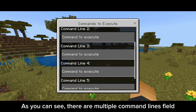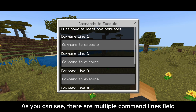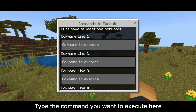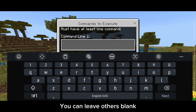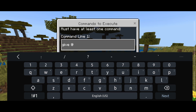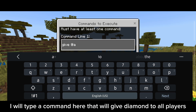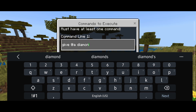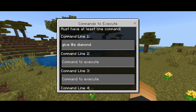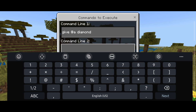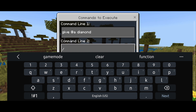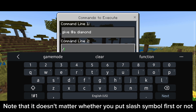As you can see, there are multiple command line fields. Type the command you want to execute here. You must have at least one command typed. I will type a command here that will give diamond to all players.